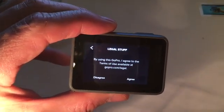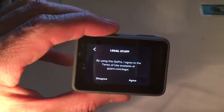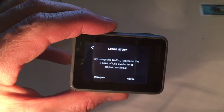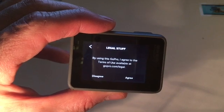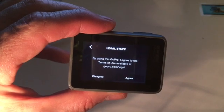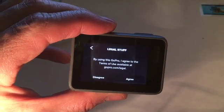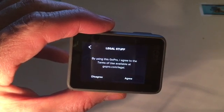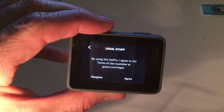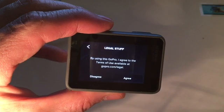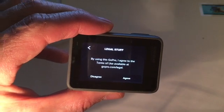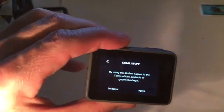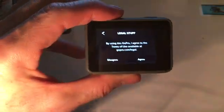It says legal stuff. By using this GoPro I agree to the terms of use available at GoPro legal. I agree.